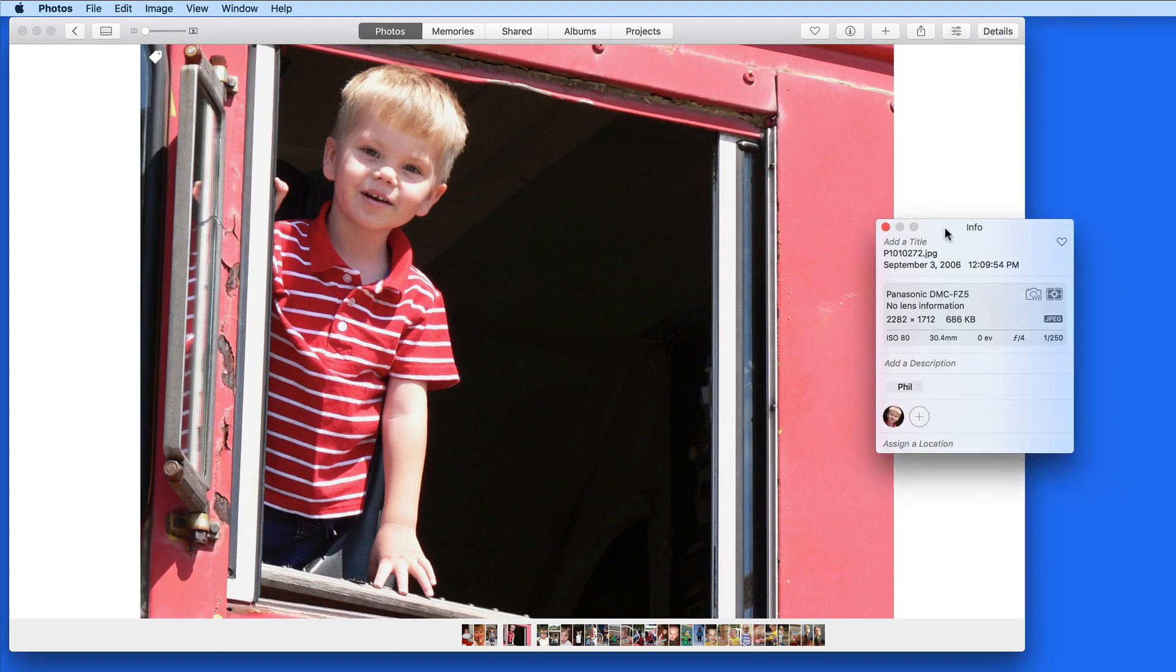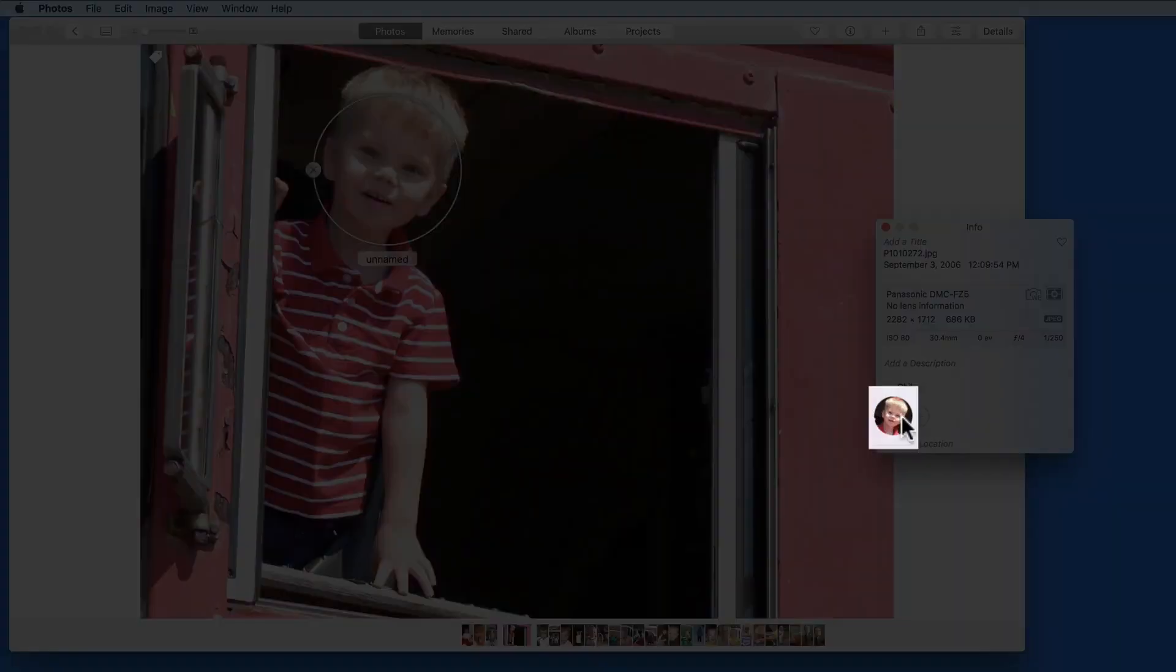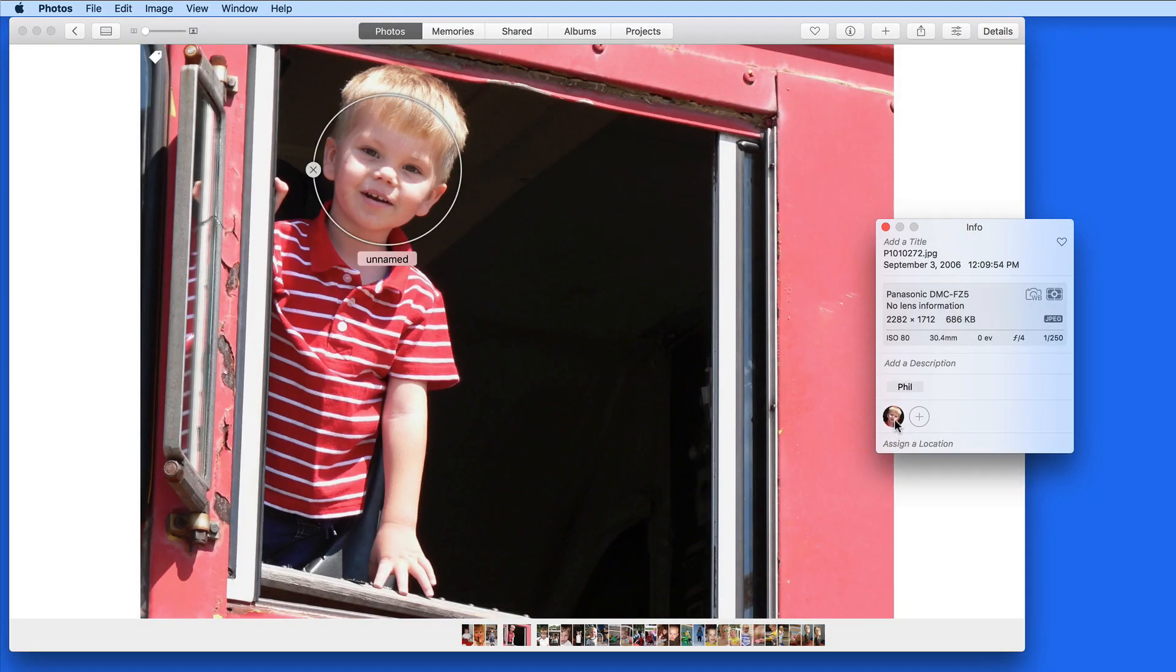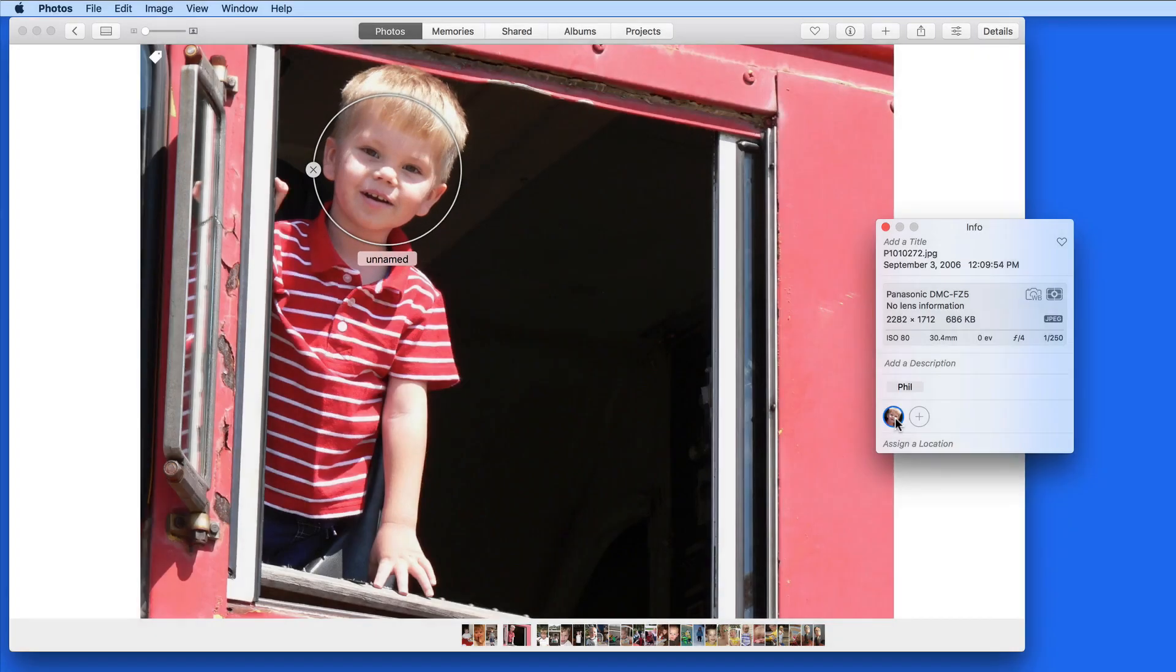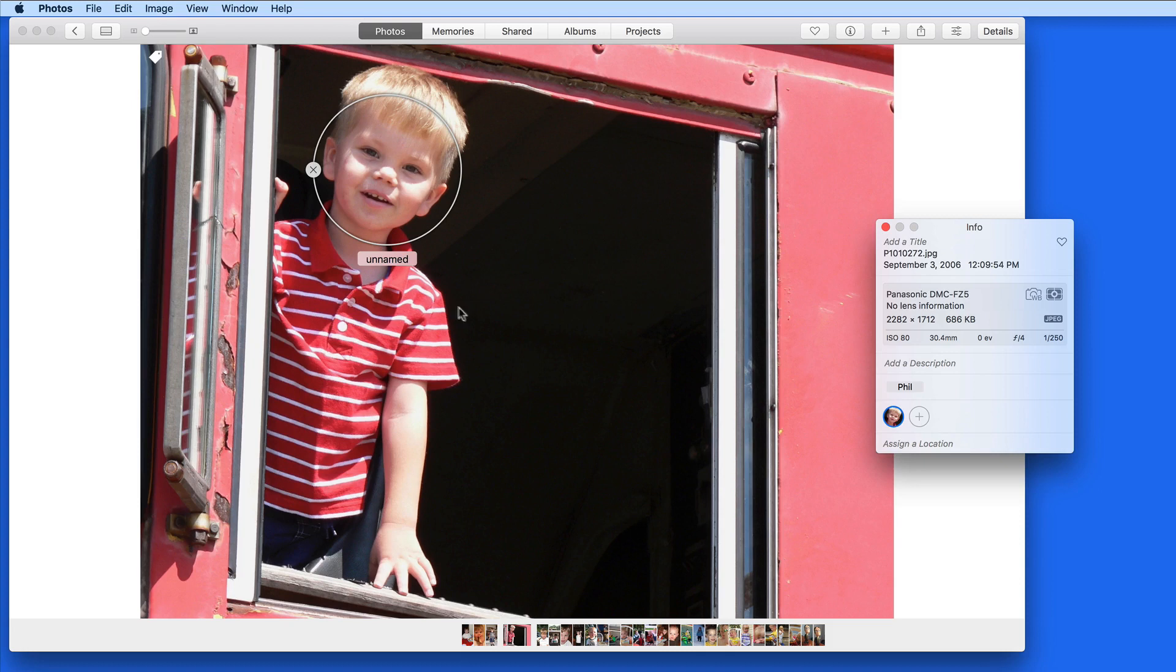Notice here that the face in this photo has been located. When I mouse over this face, it displays a circle over the face in the image. This face has not been assigned to a person yet. So I could enter a name that's already been added to my library or add a name of a new person here.